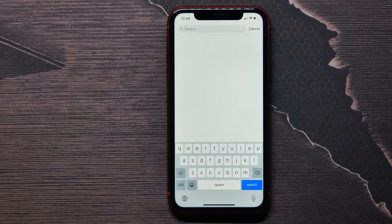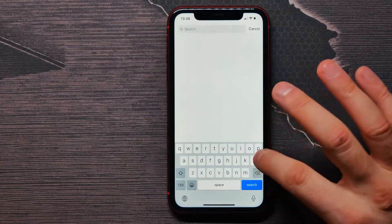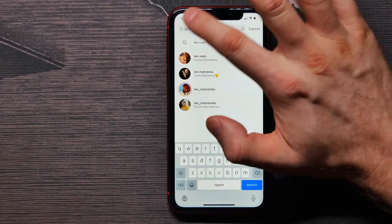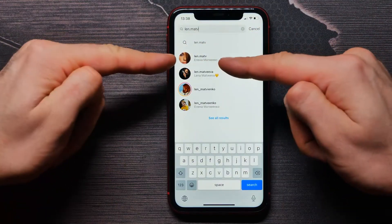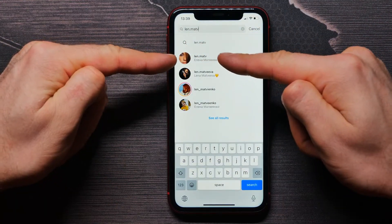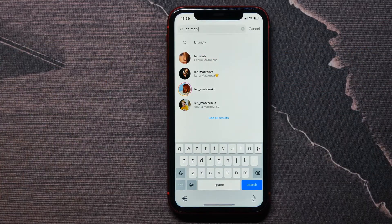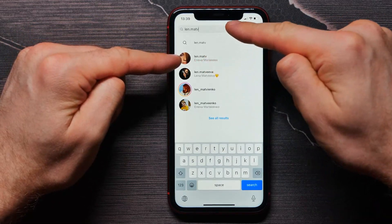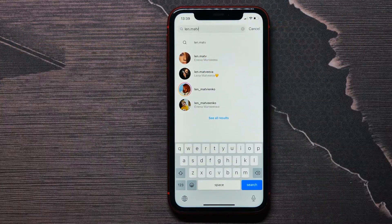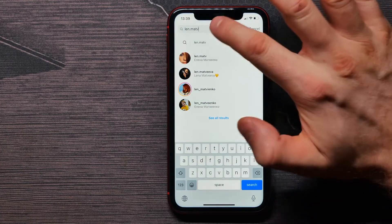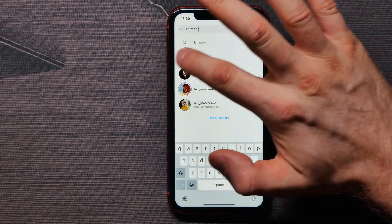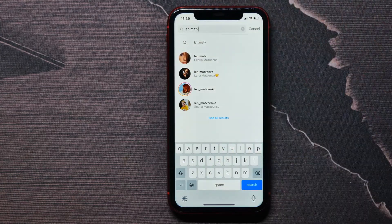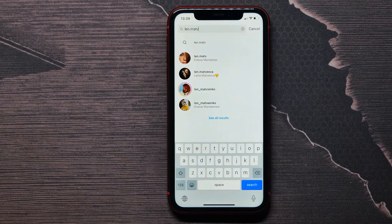In the search bar, type the Instagram ID of the person you need to check. For example, I typed in the person's ID — here is that person, and this person hasn't blocked me because I can find them in the search results. But if you type a person's ID and can't find them in the search results, it means that person has blocked you on Instagram.